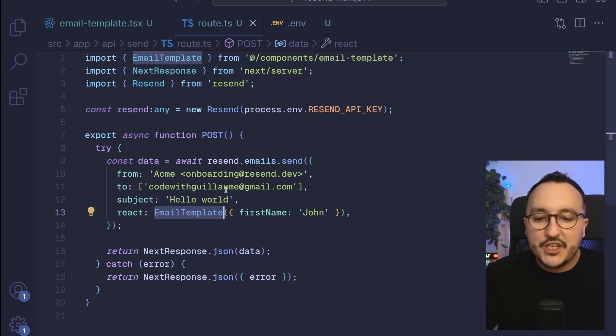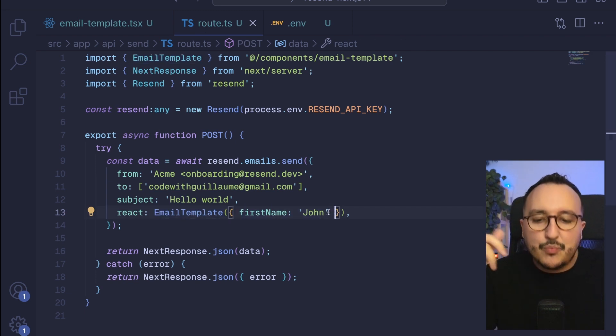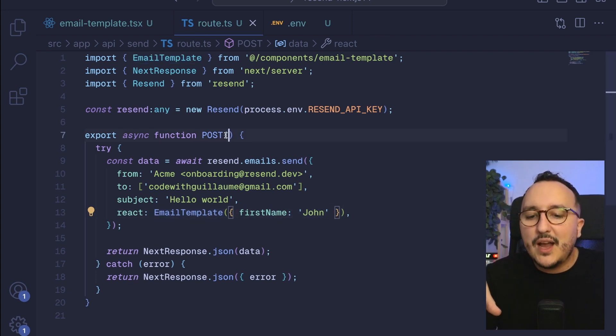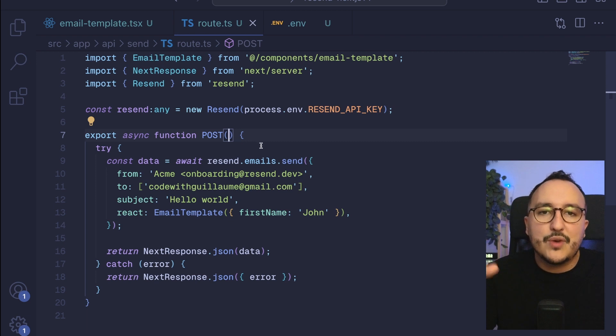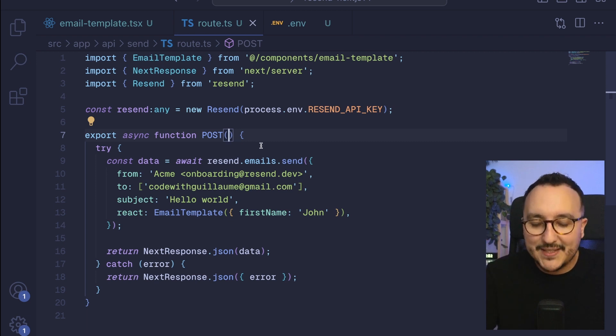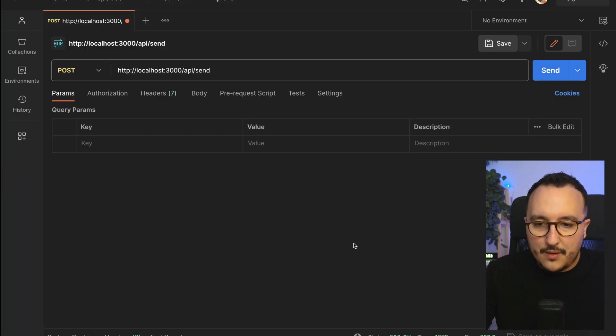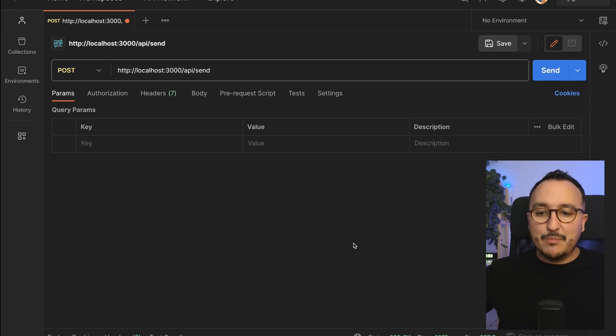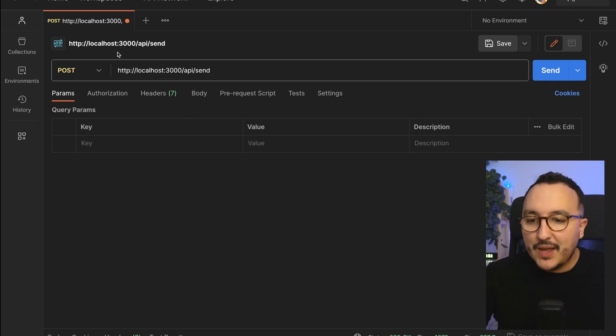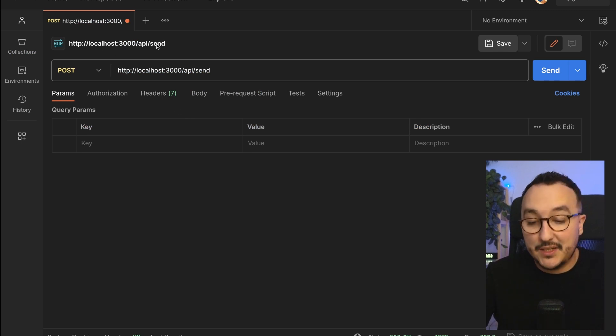We will be able to change everything in here as well as the props and the requests and parameters. I'm back in Postman. I'm going to post to my /api/send route directly.